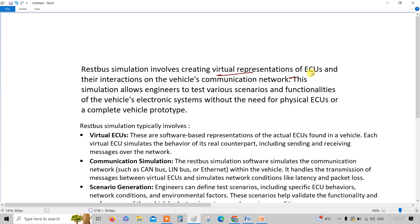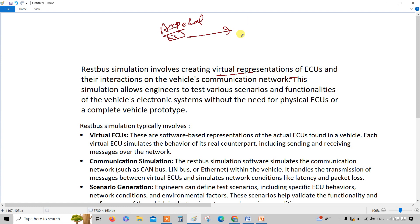RESTBUS simulation involves creating a representation of ECUs and their interactions on the vehicle communication network. For example, if you are pressing your accelerator pedal, your RPM should be, say, 3000 RPM. Obviously, you should have some application software to confirm that the RPM is 3000.